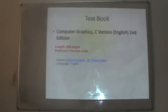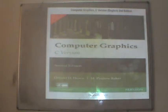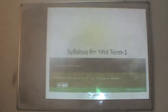The suggested textbook for this course is 'Computer Graphics C Version', 2nd edition by Pearson India, authored by Donald D. Hearn and Pauline Baker. This course is purely based on programming in C concepts. In this present video, we will try to cover as much syllabus as possible for midterm 1.